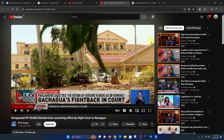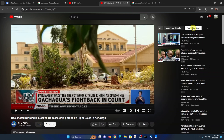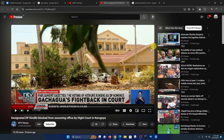If you click on 'More from this story,' it's going to line up other videos related to this particular video you're watching. You can also choose to see other videos from the same YouTube channel — this channel is called MTV Kenya — and see their videos without necessarily searching.